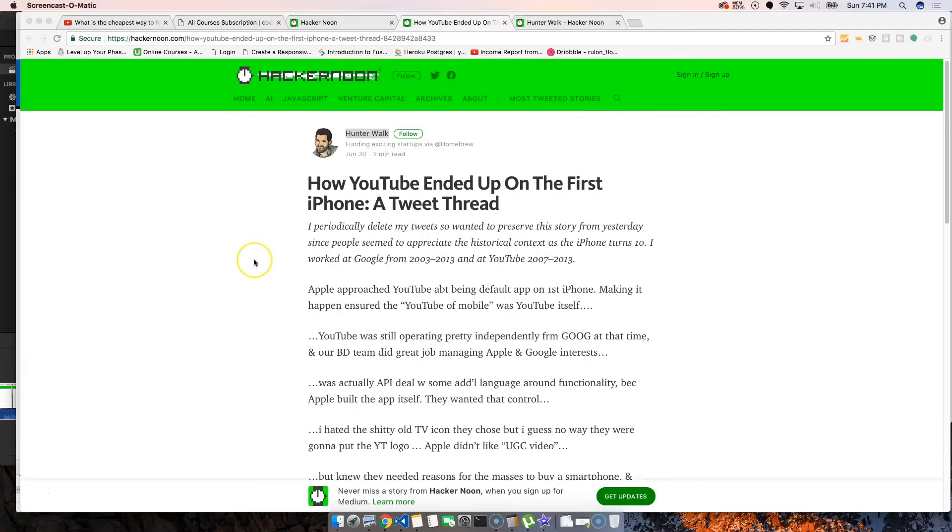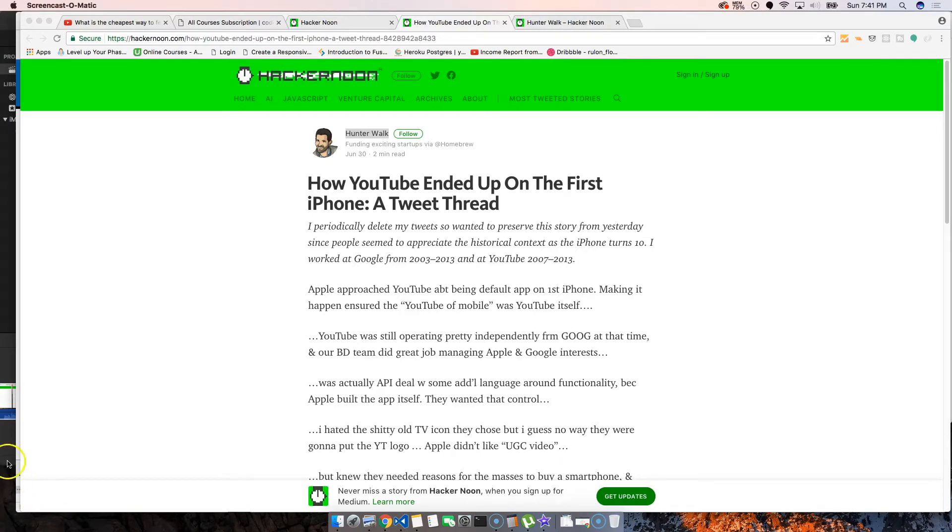Hey guys, it's your boy Joe back at it again at codingphase.com. Listen, your boy's back and done did it again. We're looking at this article, 'How YouTube Ended Up on the First iPhone.' I think this is a pretty cool story.